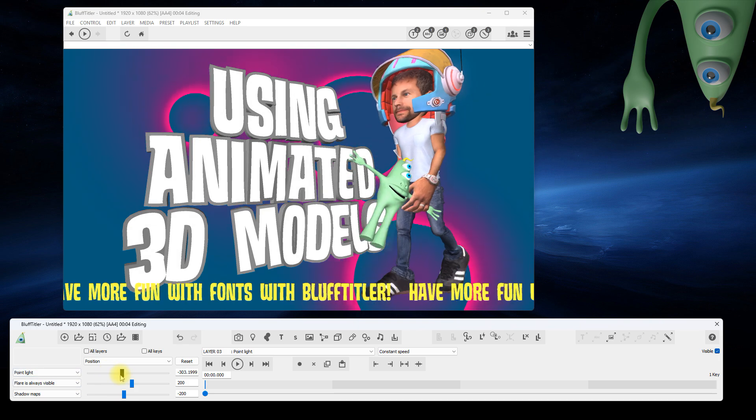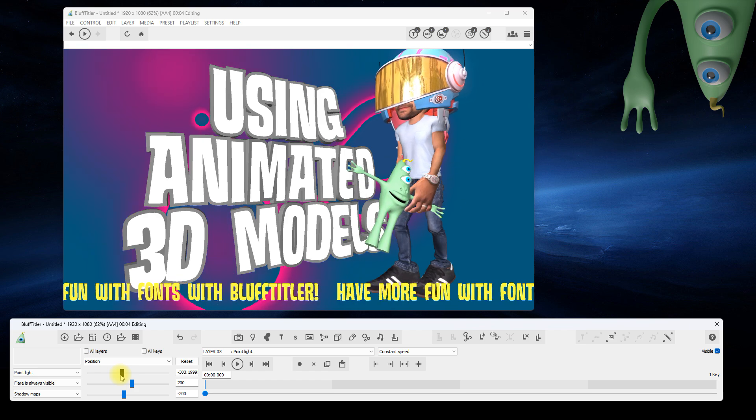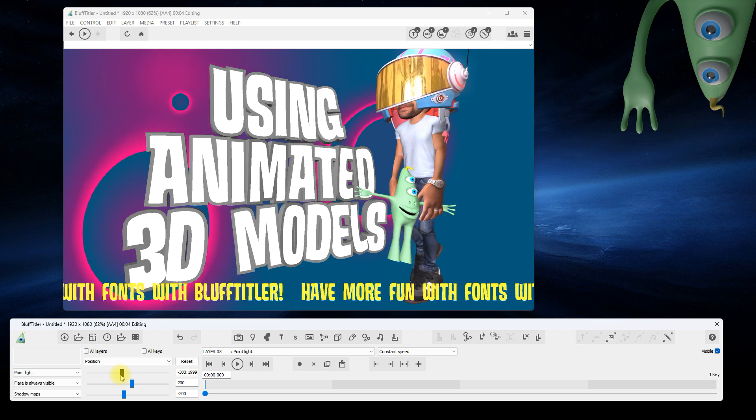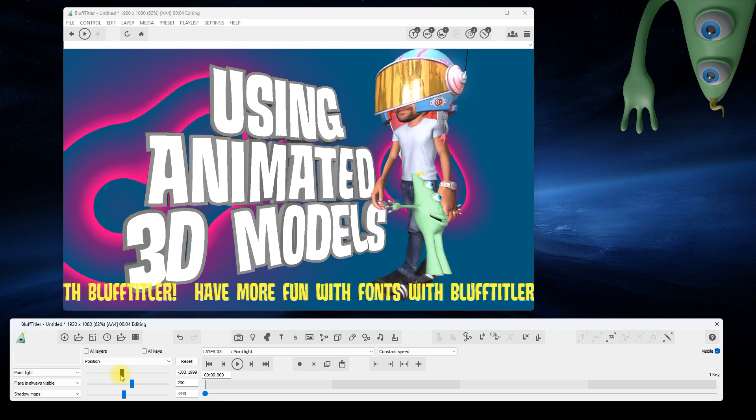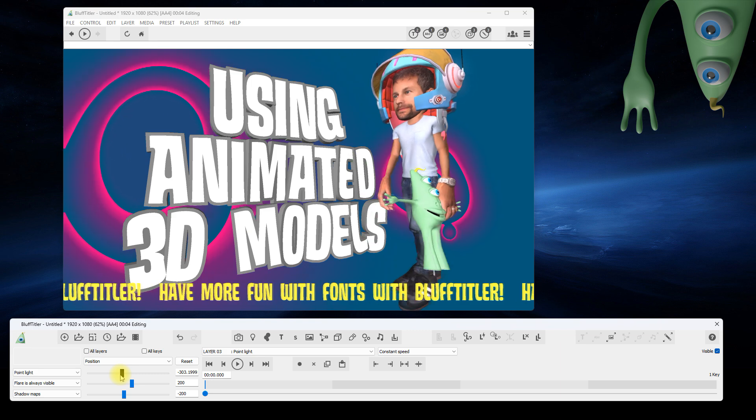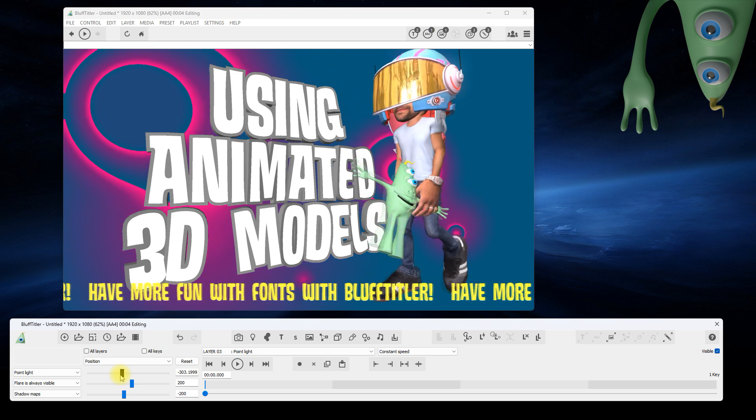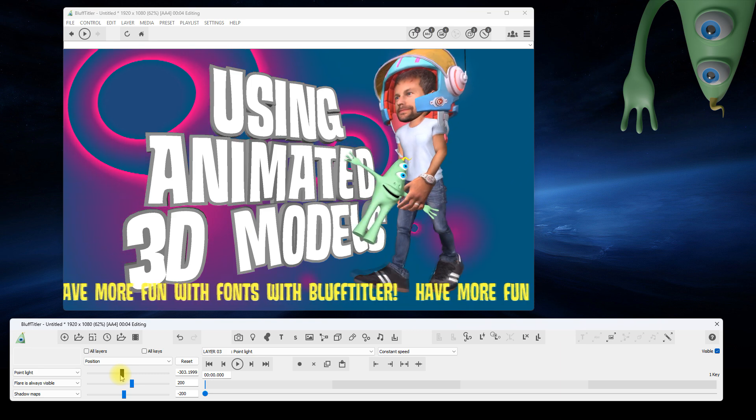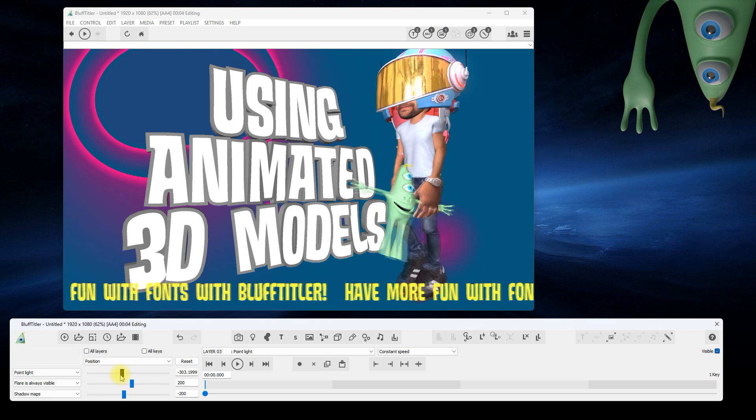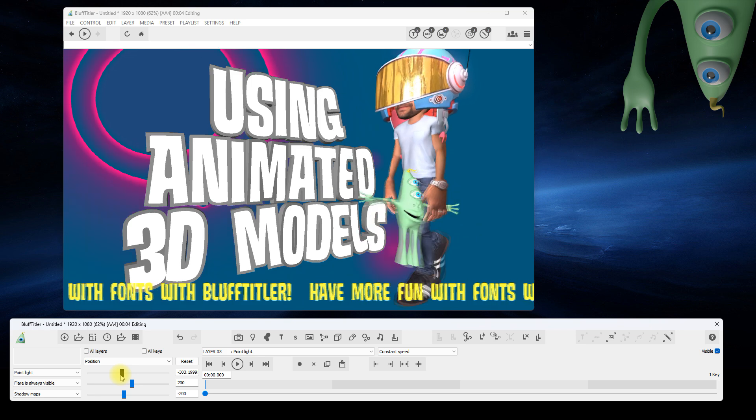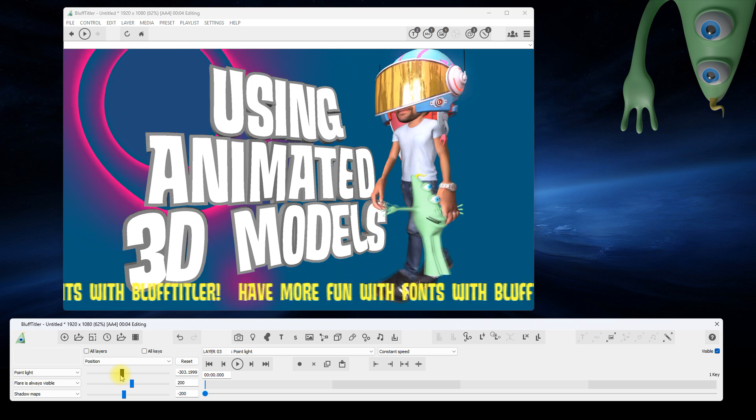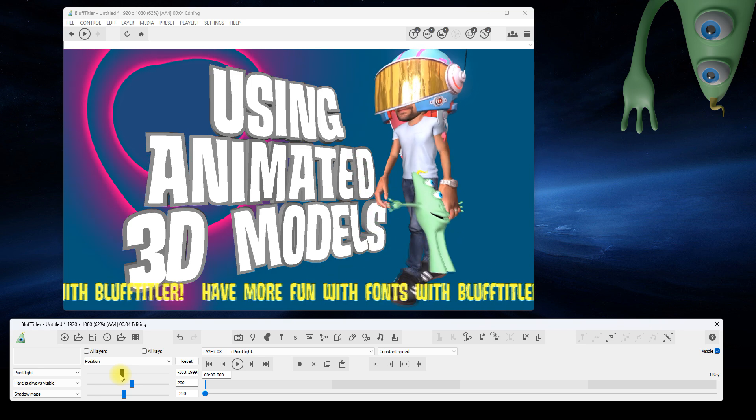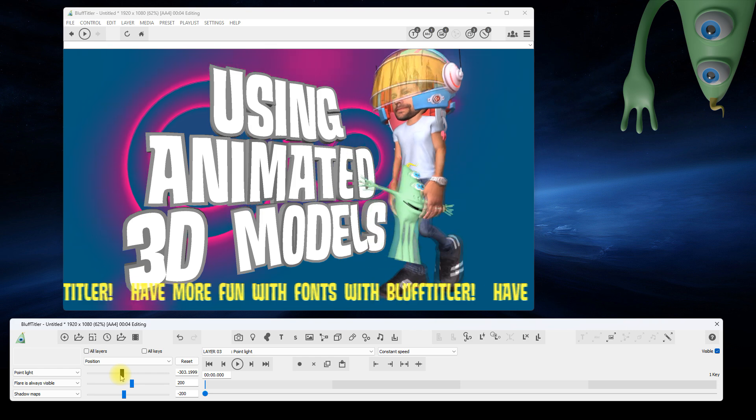That's it! We hope you enjoyed this little tutorial. When you have questions, please post them in the BluffTitler community. The link can be found in the description. There you can also download the show file and find links to the models. Thank you for watching this video. Enjoy playing with animated models!